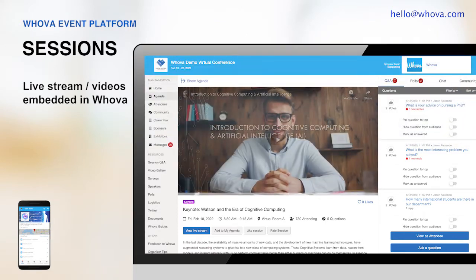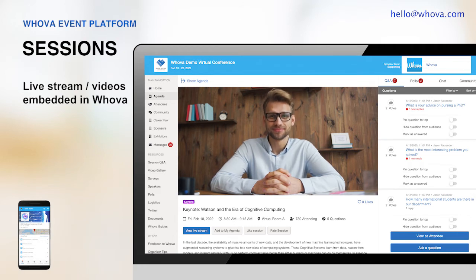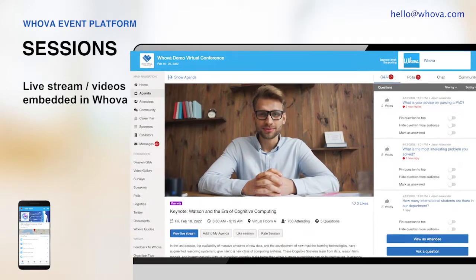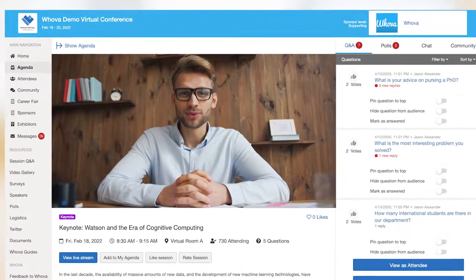As the app doesn't reveal a URL to both your live stream and videos, you don't have to worry about unwanted access from strangers. Your attendees cannot forward the link to any other person who didn't register for your event. When you click on the live stream option, your attendees can directly watch your speakers talk without needing to leave Whova.